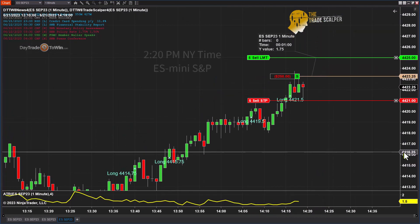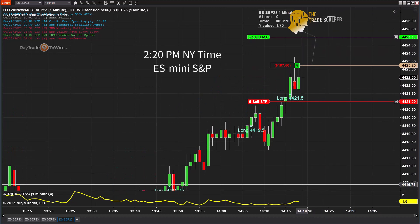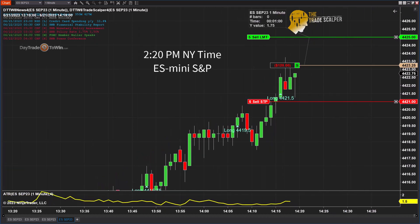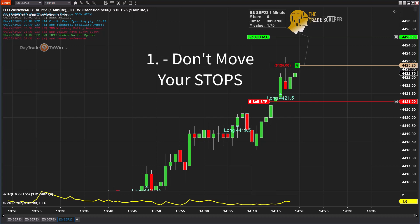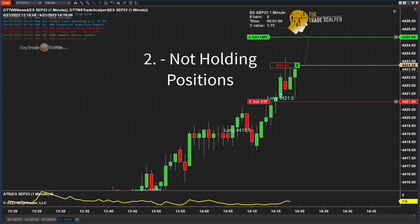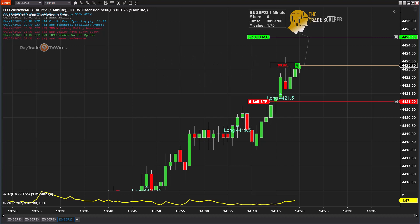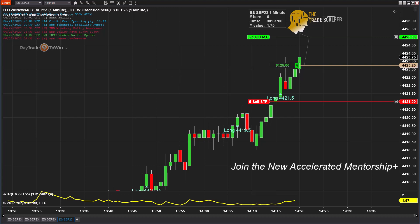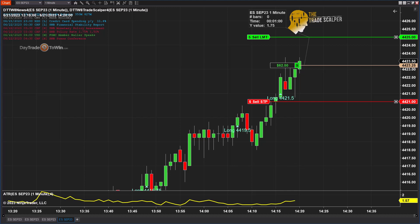This is the most recent signal, at about 2:20 New York time. There are a few rules when managing the trade. Number one: we're not going to move our stops. Number two: we're not going to hold on to this position for an hour. Usually within the next few bars I'd like to see some type of profit target made. Ten minutes using a one-minute chart is more than enough time to see this come through. If not, whether it's break-even, a small loss, or a small win, it's always important to close out the position.